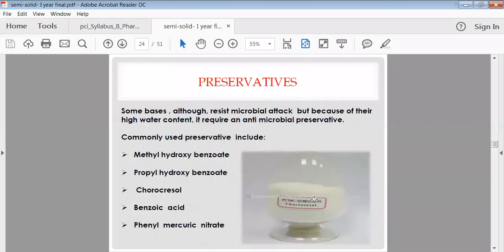Preservatives are added to protect the product from microorganisms. Examples include methyl hydroxybenzoate, propyl hydroxybenzoate, chlorocresol, benzoic acid, and phenyl mercuric nitrate.